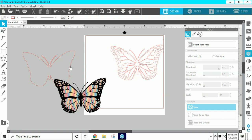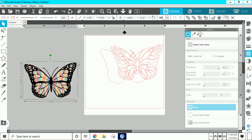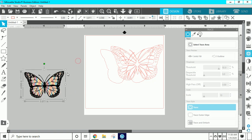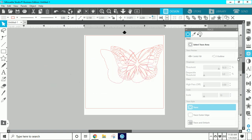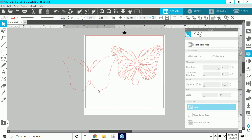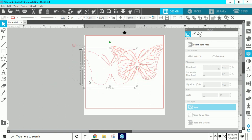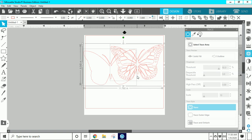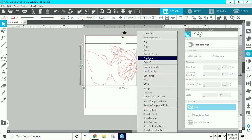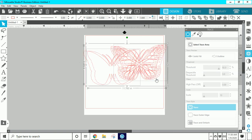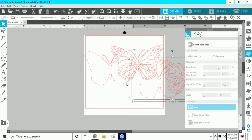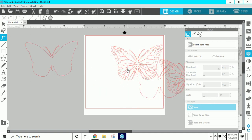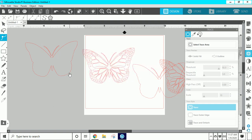Okay, so I would usually delete the original image because once you trace it you really don't need it, but because I use this for training purposes I'm just going to move it off to the side. I'm also going to make a duplicate of these two traced images — just in case you mess up, you always want to have a duplicate to go back to.